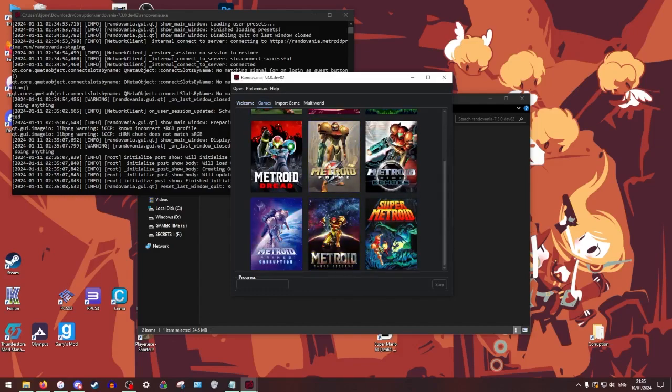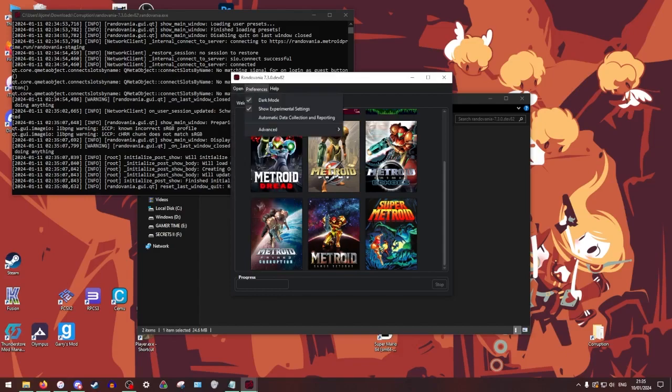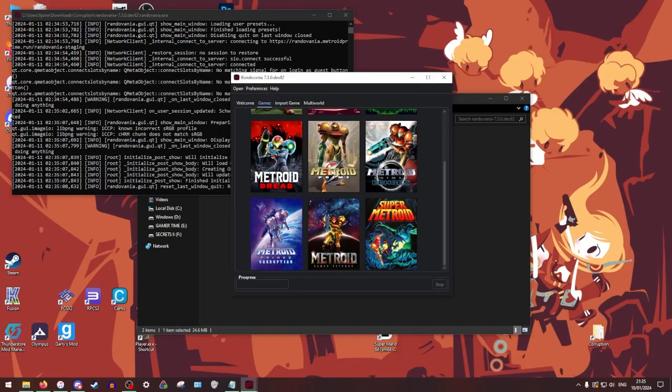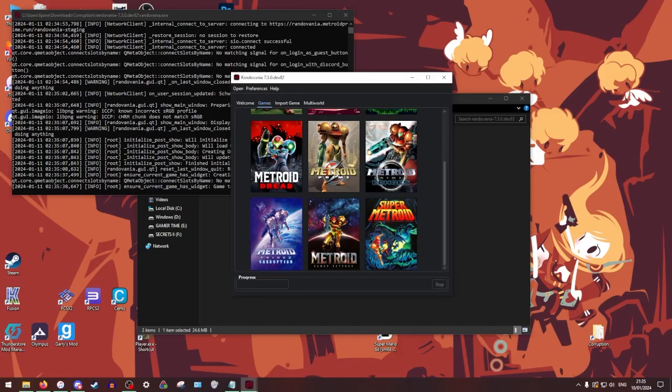So you have to use their dev build to get access to it. So from here, you're going to go to Metroid Prime 3 Corruption. This will not be in like your standard stable. I believe even you actually have to like, yeah, show experimental settings. I believe that you have to click this first in order to see Prime 3. Once you do, you're just going to click on it.